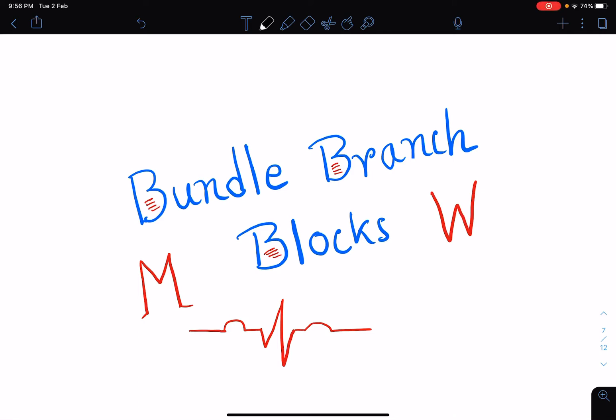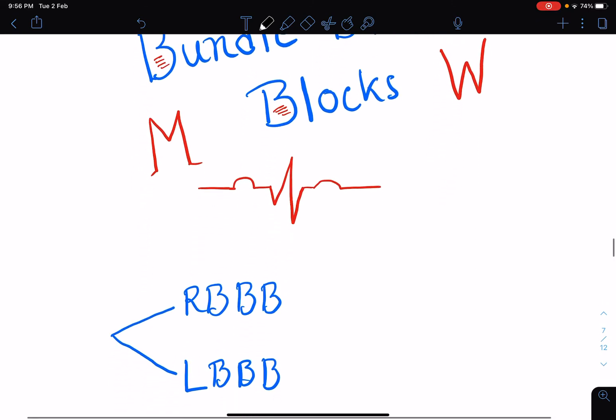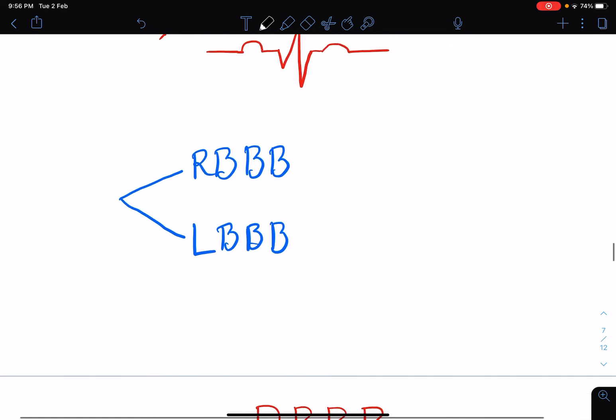Hello everyone, I welcome you all to my lecture class. In today's class I'm going to talk about bundle branch blocks in detail. In my previous ECG classes I have talked about bundle branch blocks briefly, and today I'm going to cover the mechanism of bundle branch blocks and how to recognize them from certain patterns in ECG. So let's begin.